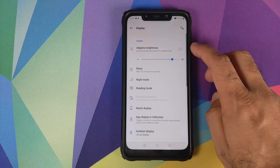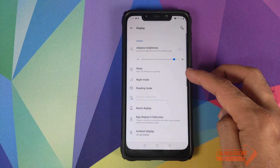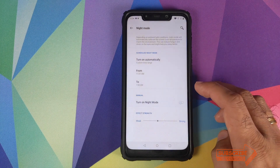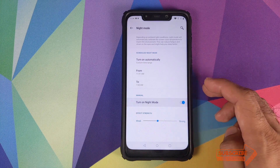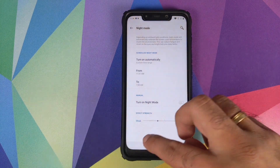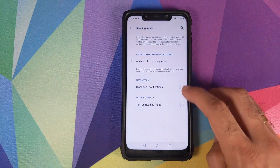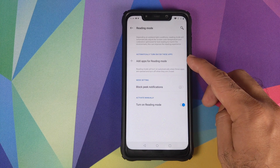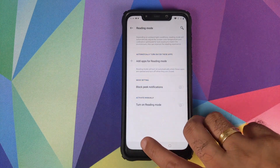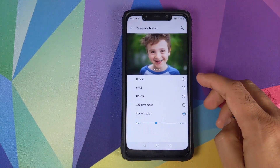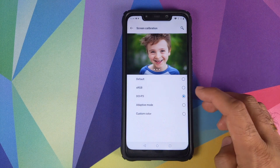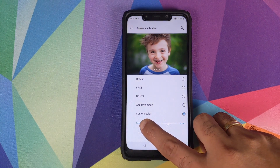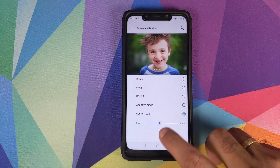Going into Display — adaptive brightness is working absolutely fine. You have the option to choose after how many minutes or seconds you want your display to go to sleep. Night mode works absolutely fine as well. Reading mode also works fine, along with all its options like blocking peak notifications. You can add apps to reading mode so it turns on automatically when you open that specific app. Off-screen color calibration options — Default, sRGB, DCI-P3, Adaptive Mode, and Custom Color — all work fine. With Custom Color, moving the slider changes the color of the displayed image.